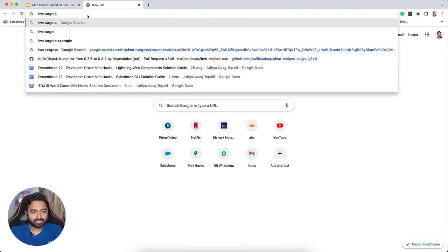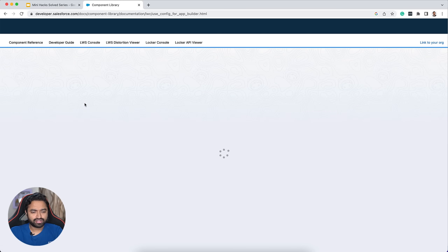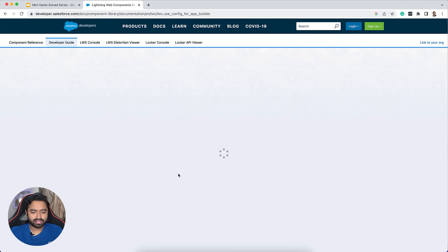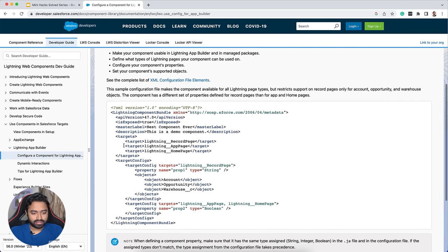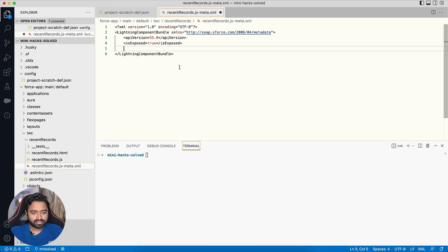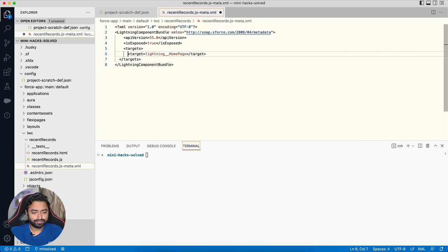I'll google the LWC targets syntax — 'configure a component for the App Builder' — and from the documentation I copy the targets and paste them into the meta file. Since I only need it on the home page, I remove the other two targets and save.